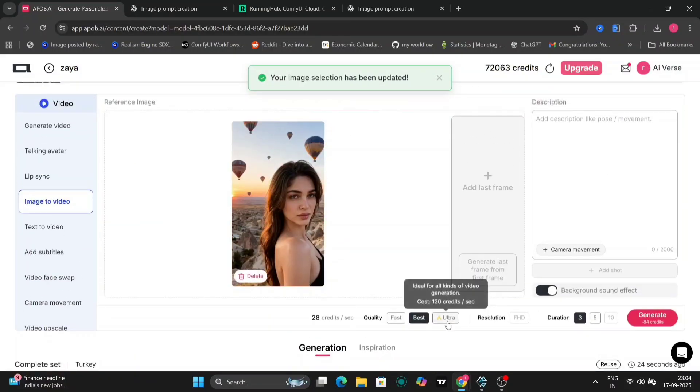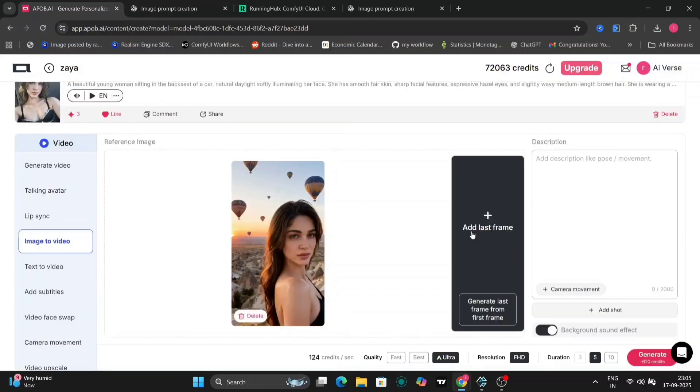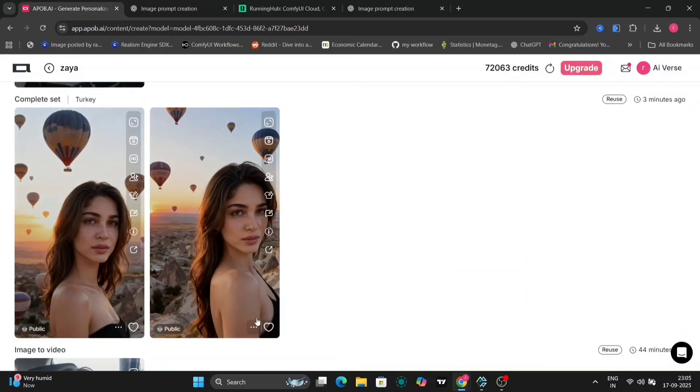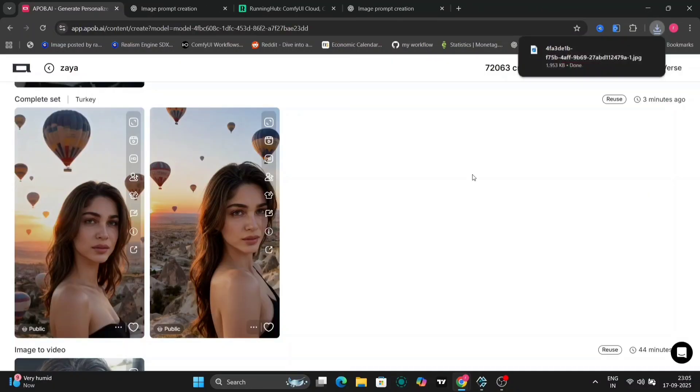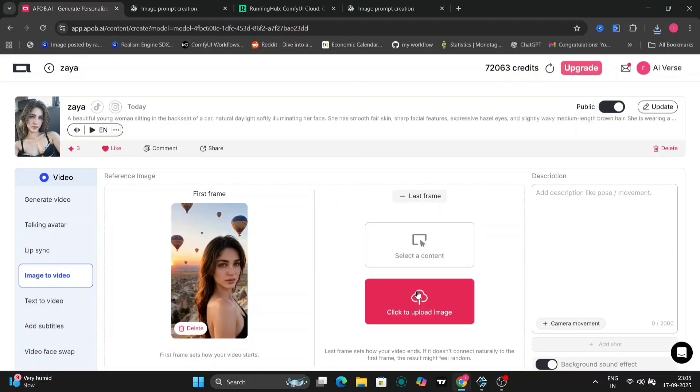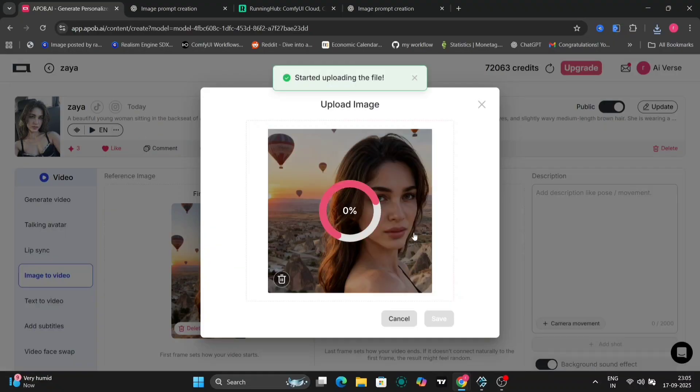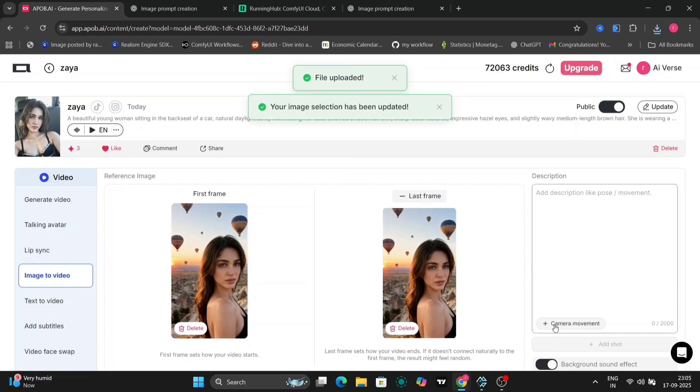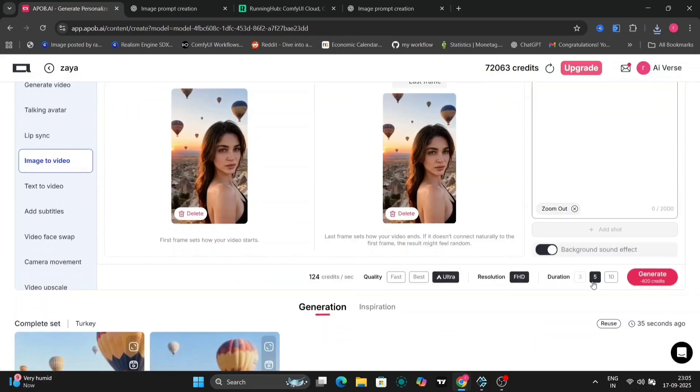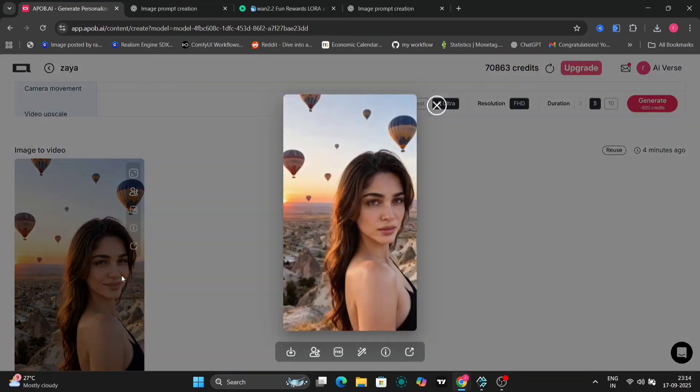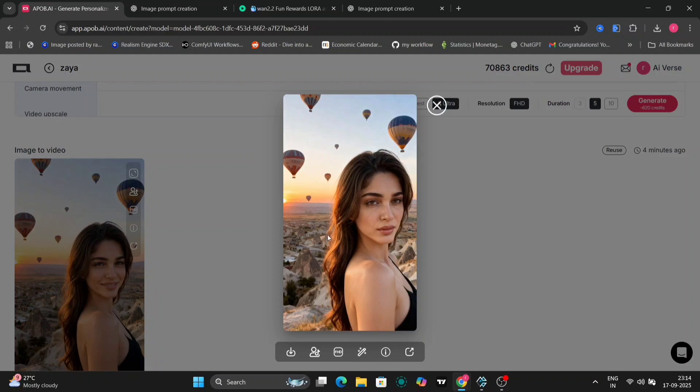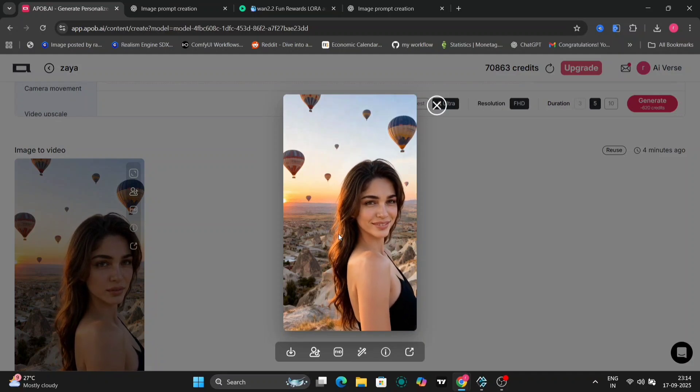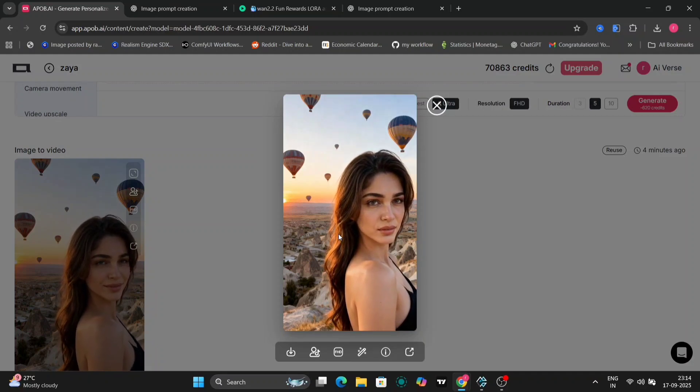Now, let's turn this new image into a video. First, I'll download it, then head to the Image to Video tool. For this, I'll use a first frame and last frame approach to create a smooth transition. The prompt might describe Ziya transitioning from a casual pose to a dramatic twirl. Let's generate and see the result. The motion is fluid, and the AI keeps her face consistent throughout.